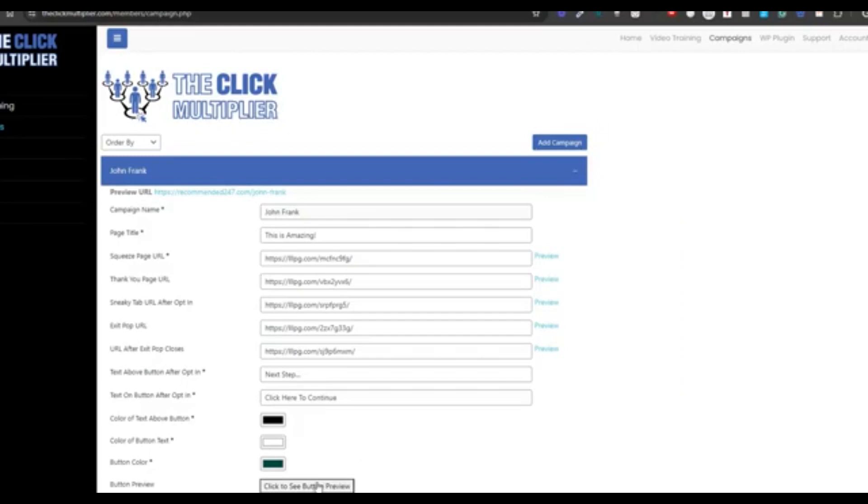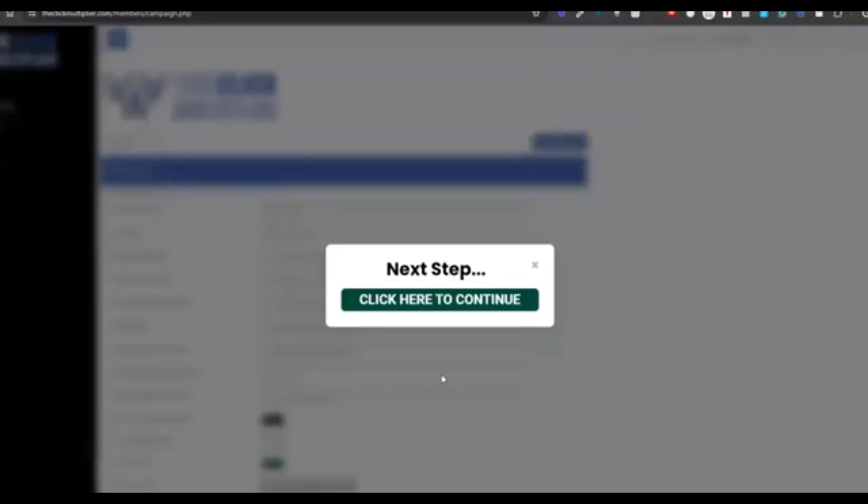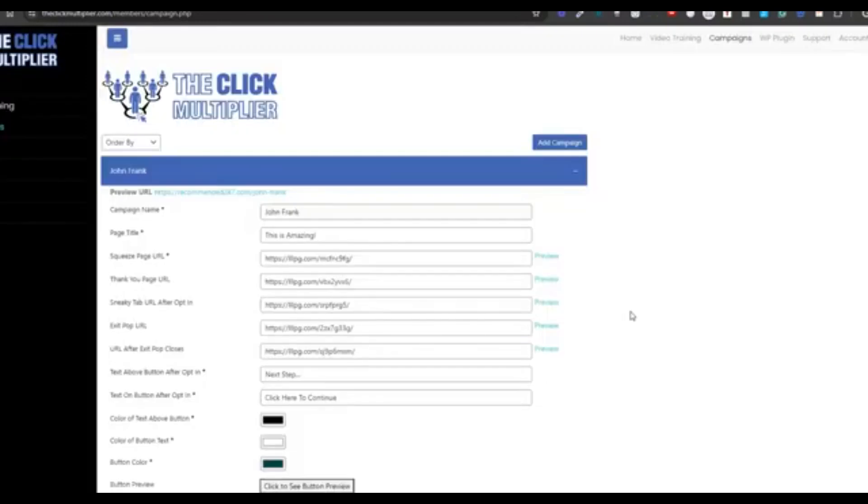Once you've saved your campaign, you can preview your button, see what it looks like right there. And this is what they're going to see after they opt in. And you can make changes to that, do whatever you want.